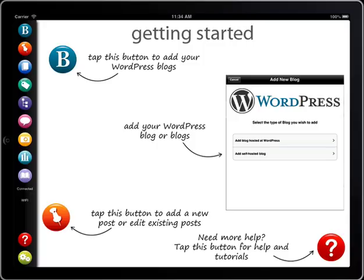Our team of developers are all avid bloggers and run lots of different WordPress blogs. We also love our iPads, so our goal was to create a great blogging app to enable us to run all of our WordPress hosted and self-hosted WordPress blogs completely from our iPads.